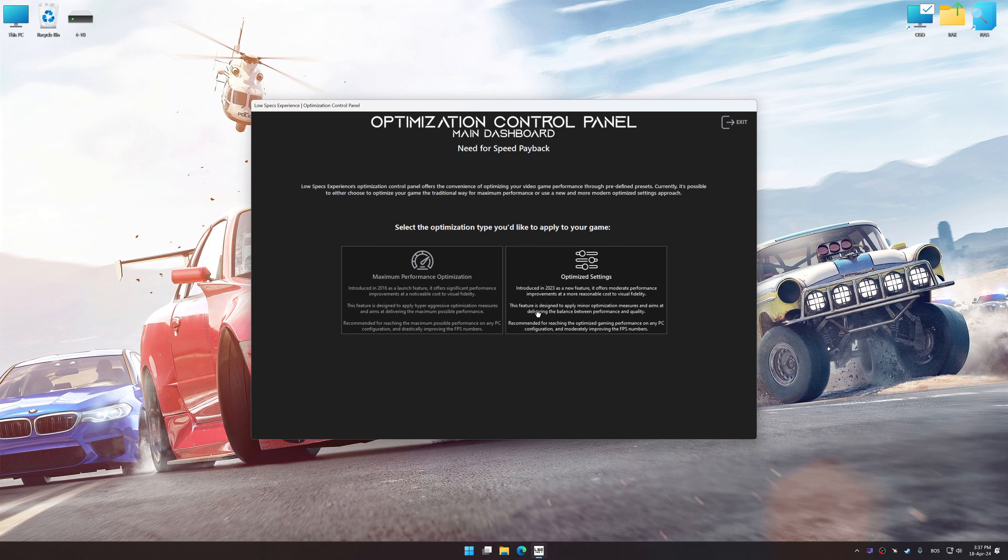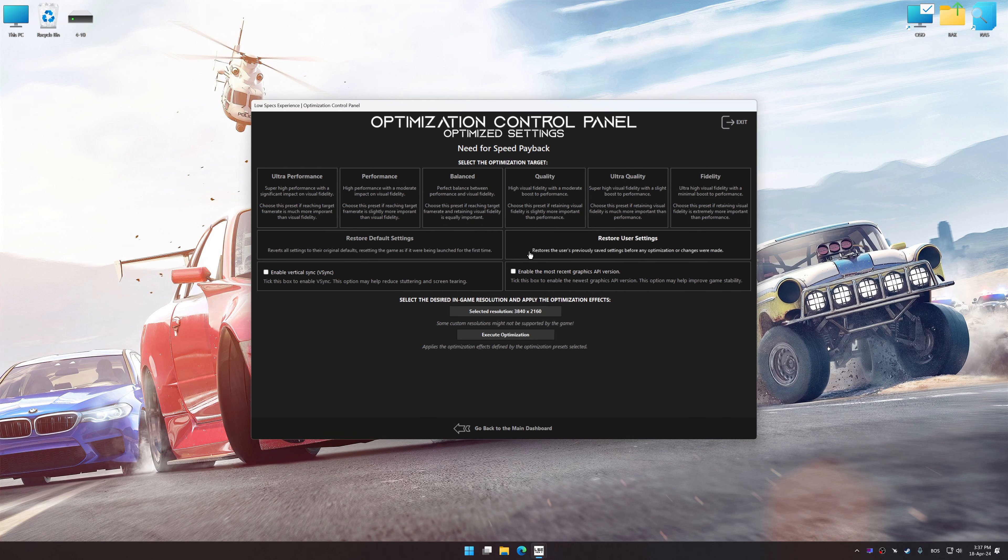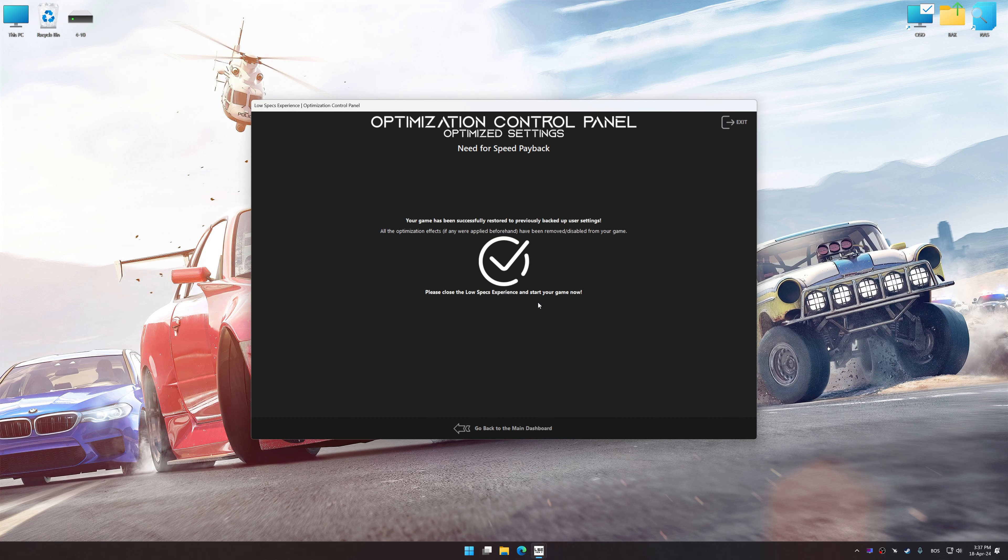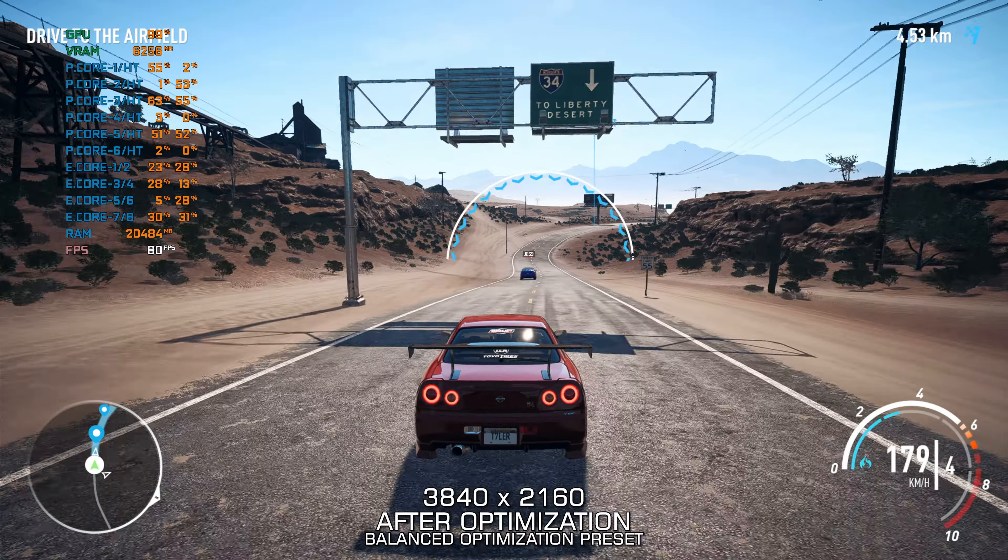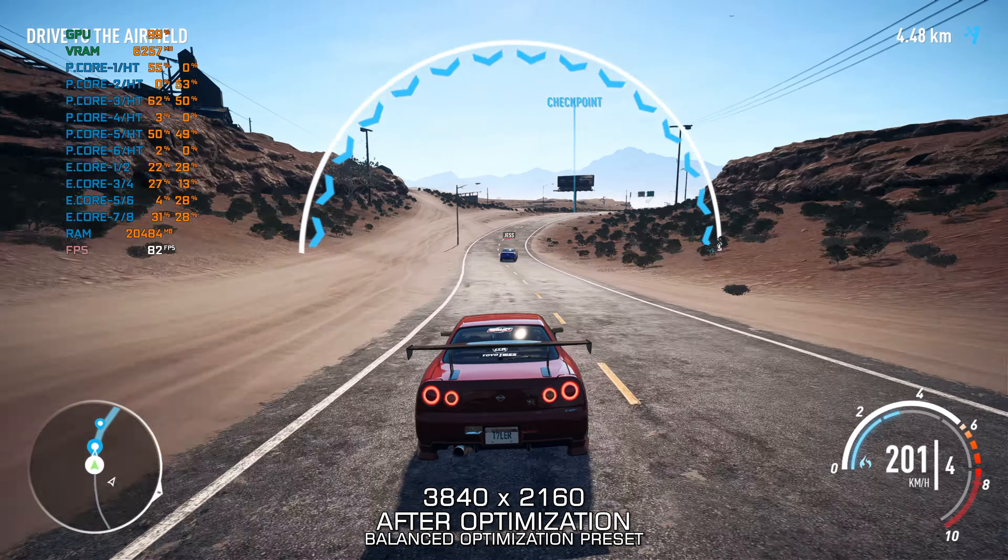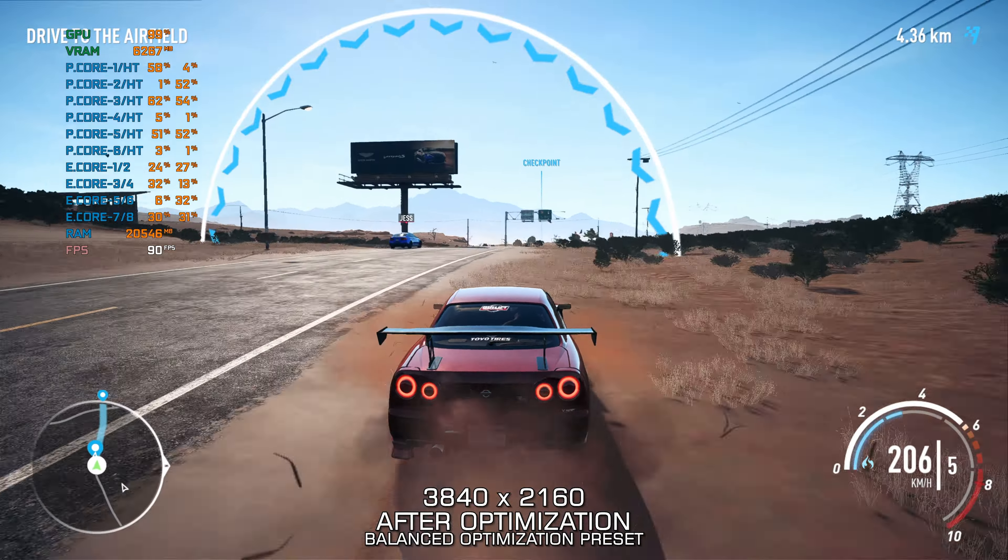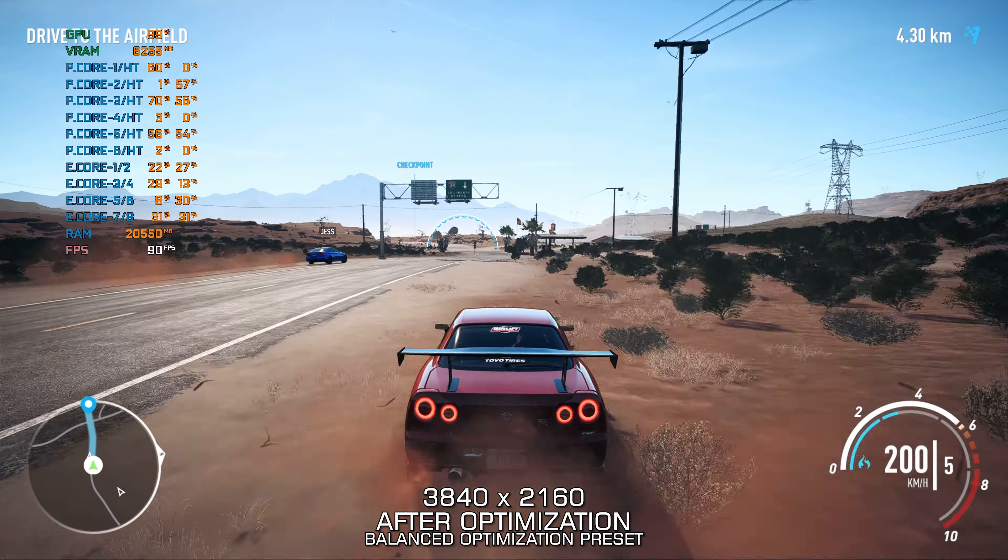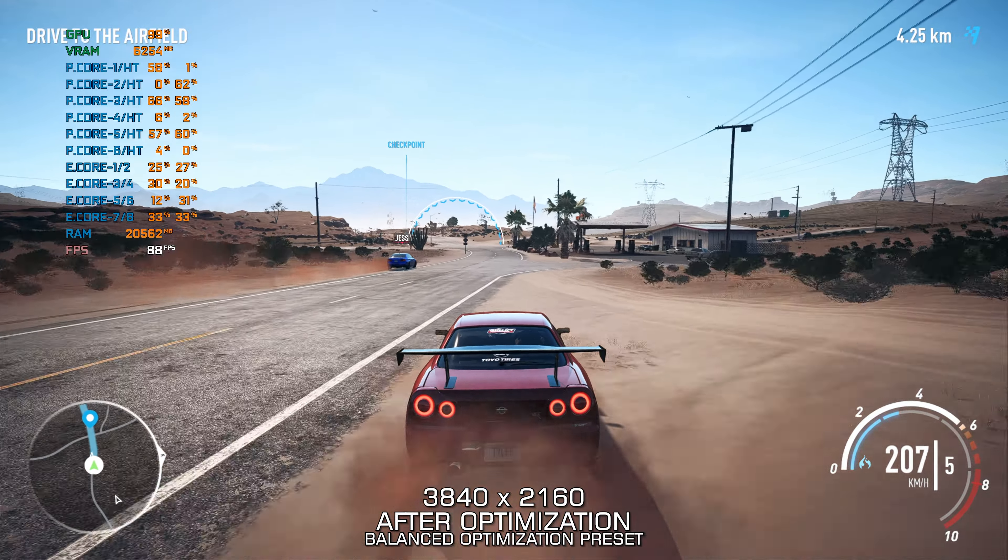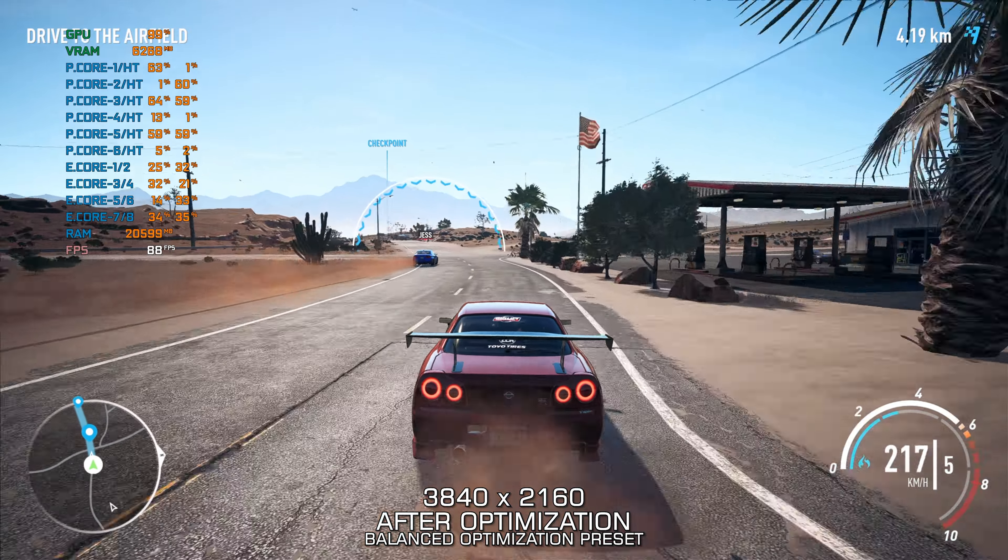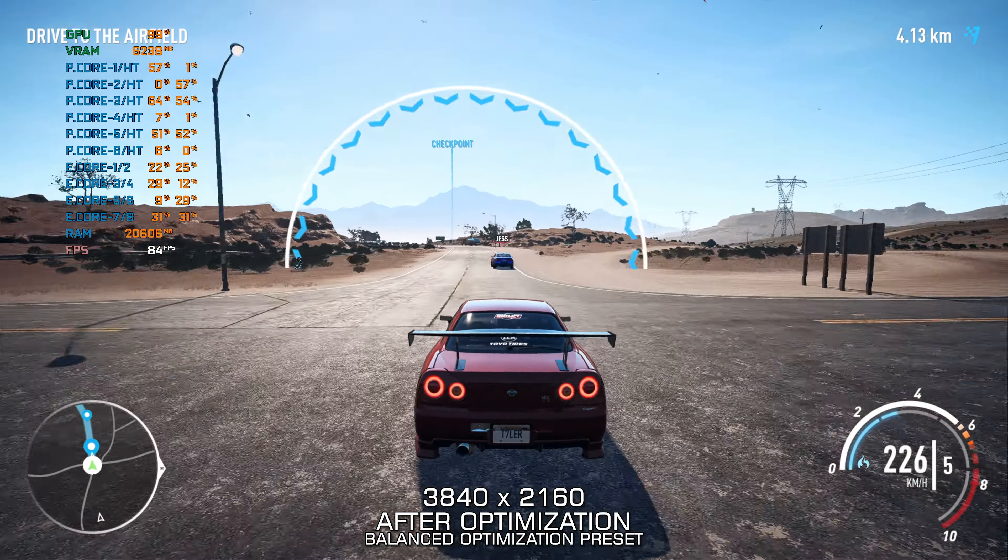Also, if you are unsatisfied with what you see, you can easily remove the optimization effects. That will do it for this video. If you found this video helpful, be sure to like and subscribe. Until next time, happy gaming!